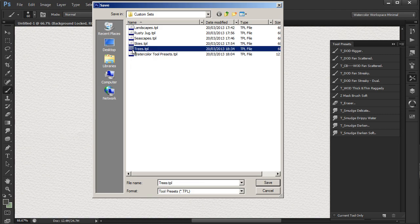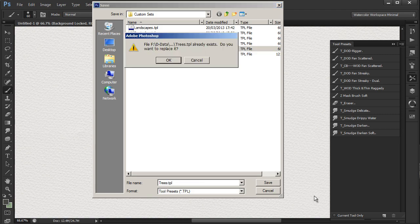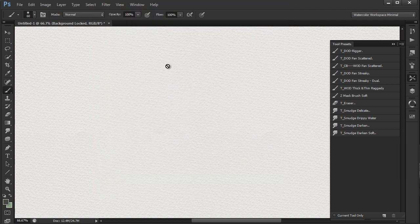Instead of just moving the brush, you could of course create a new one as before.